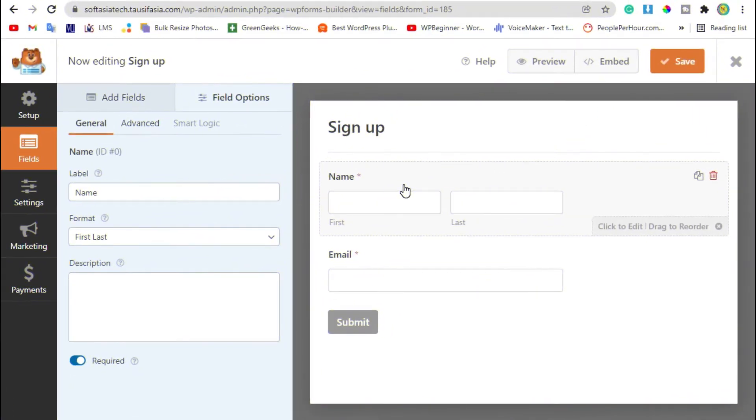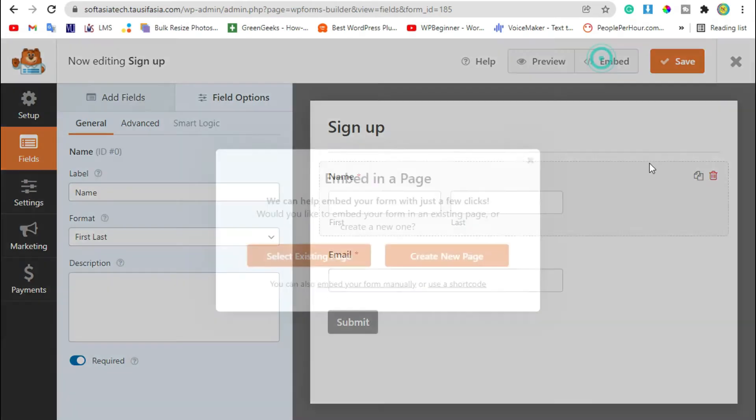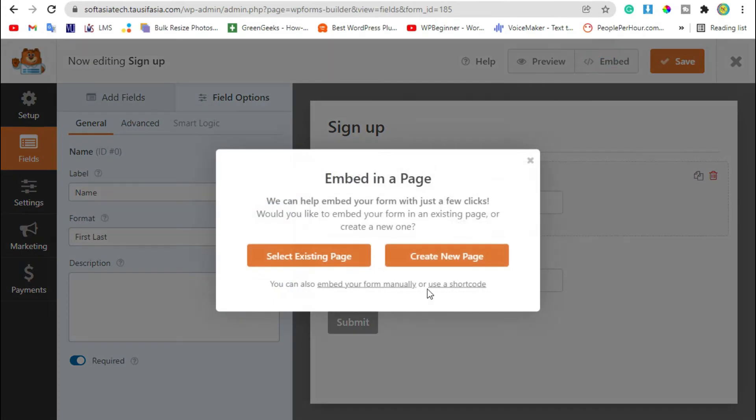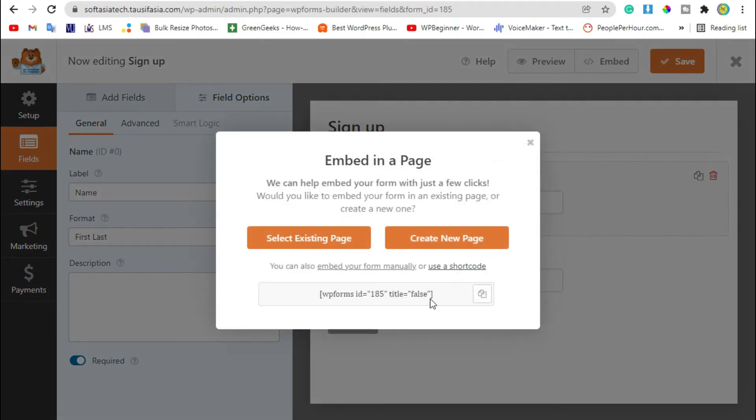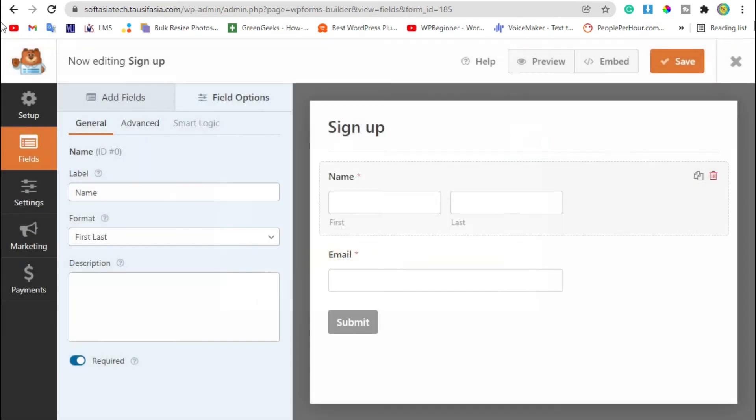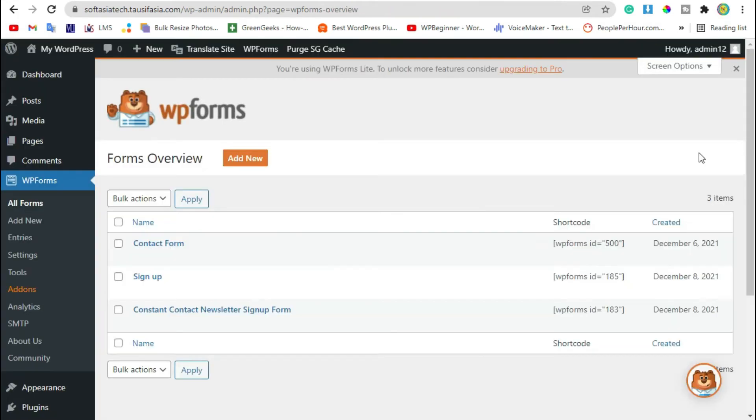Now for the first step, we will embed this form in our page. Click on this embed button and click on use a shortcode and copy this shortcode. Close it and click on the close button. Now it will take you to the dashboard.